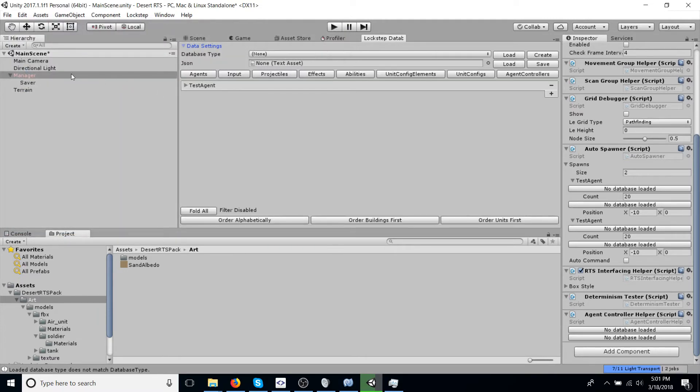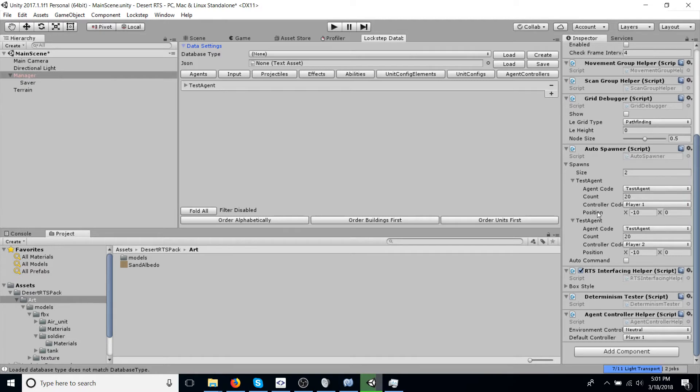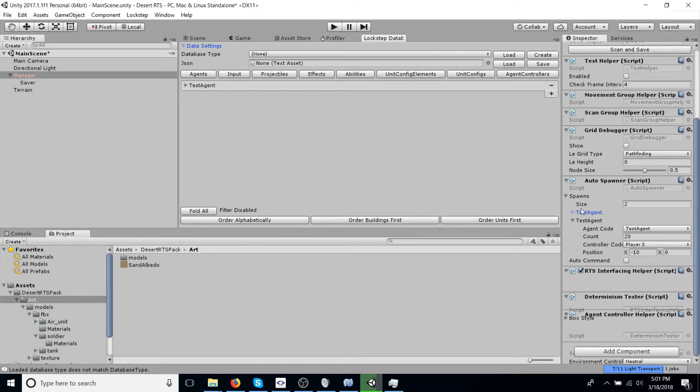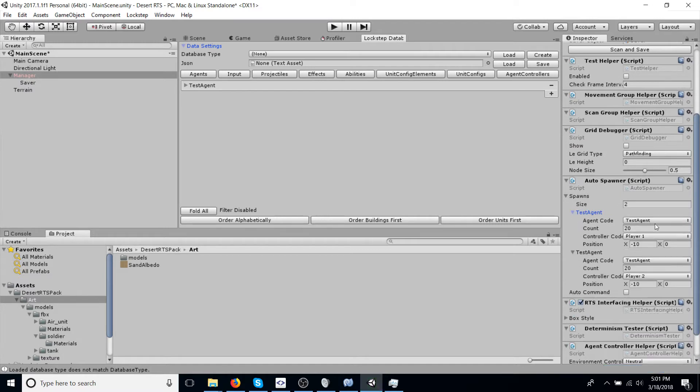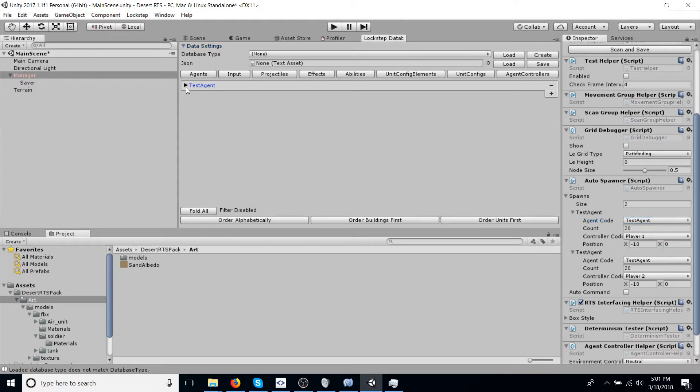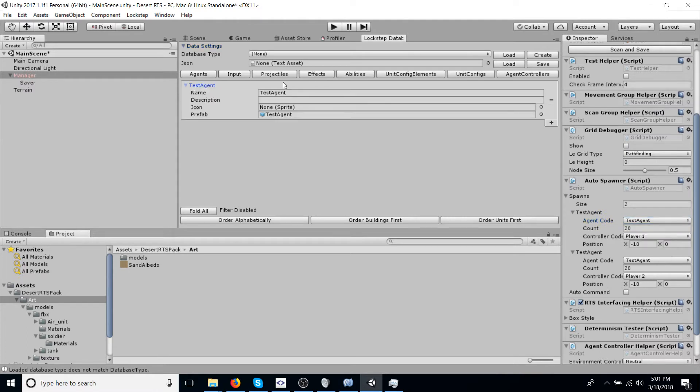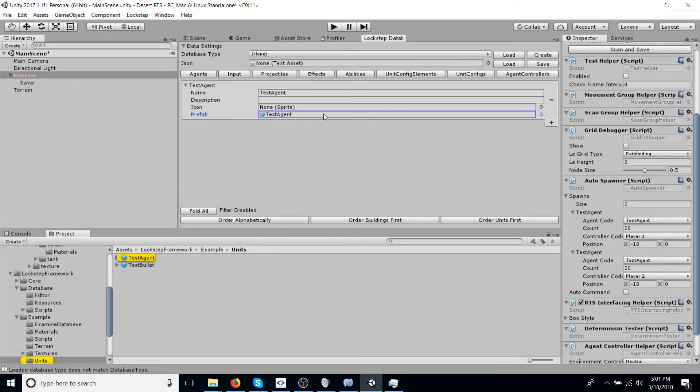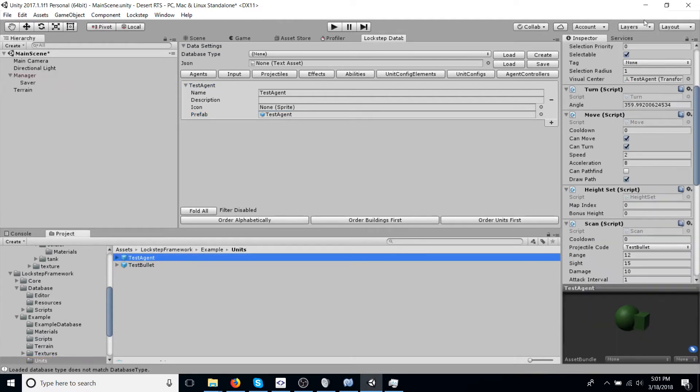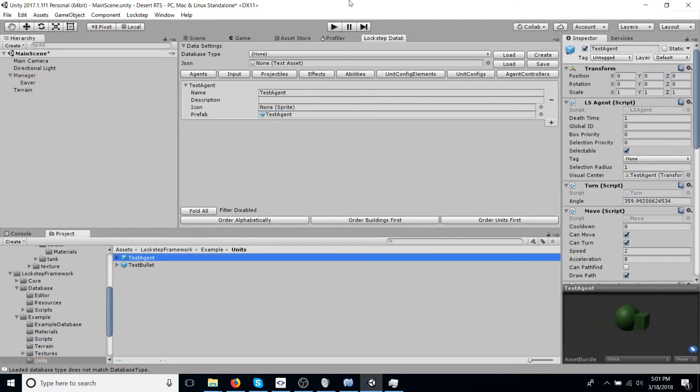So now, as you can see here in the inspector, the values became refreshed. And this is actually, for example, this test agent is referencing the test agent item in the database, which has a reference or value pointing to the test agent prefab, which will get spawned. Anyways, more on that later.